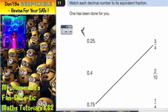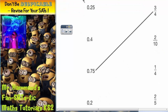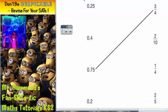Question 11. Match each decimal number to its equivalent fraction. One has been done for you. So we've got to have a knowledge of fractions and equivalent decimals. We've already been told that three quarters is 0.75.